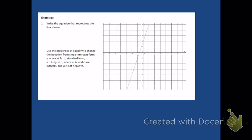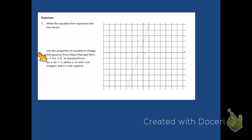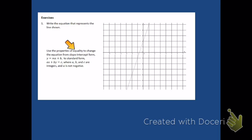Now you can complete exercises one through six on your own. In each exercise you're going to be asked to both write the equation of the given line from the graph, and use the properties of equality to change that equation from slope-intercept form into standard form, where a, b, and c are integers and a is not negative. You're just using properties of equality — adding and subtracting, and dividing and multiplying both sides of the equation by the same number. Work on those exercises and then come back and check them against the video.